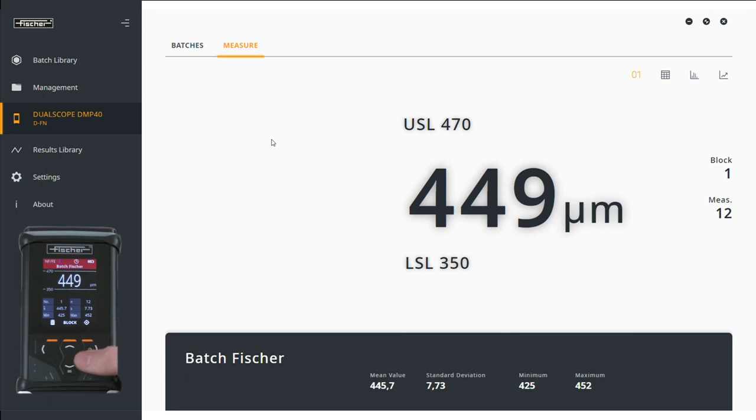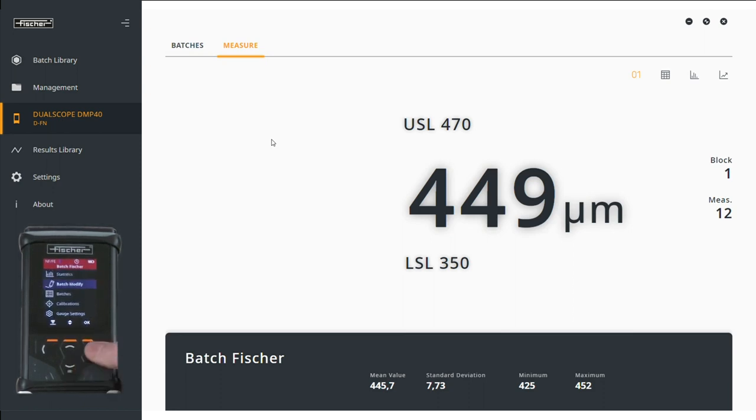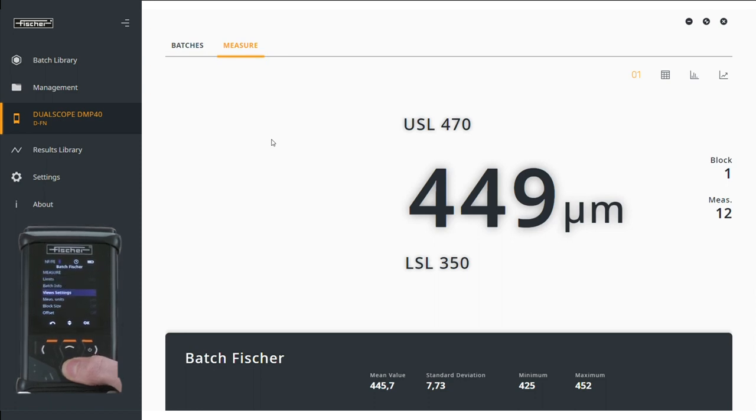In addition, the measuring units can be changed. To do this, go to measuring units in the menu and change the unit as needed.